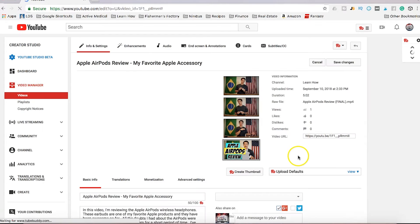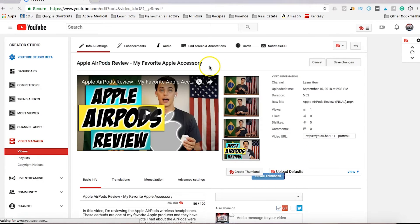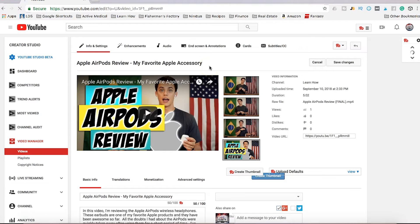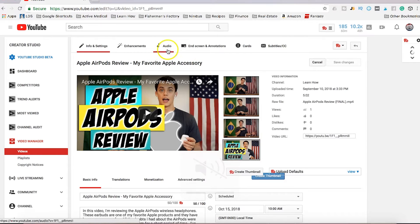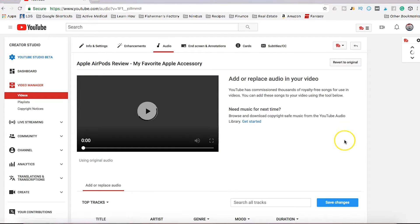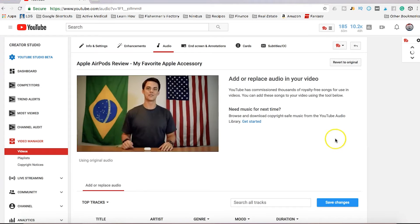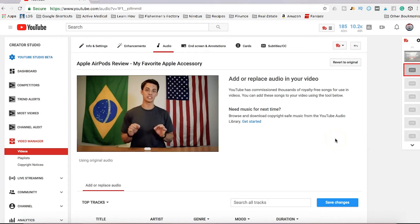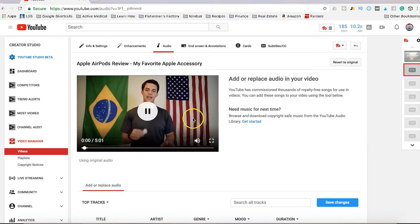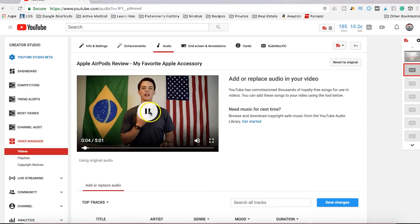When the video editing screen opens, you are going to click here at the top of the screen — Audio. From this screen you can easily add audio, or stock free music, to the background of your video.